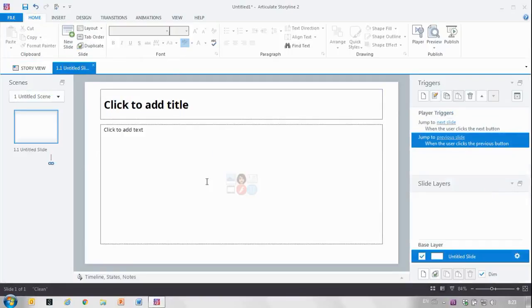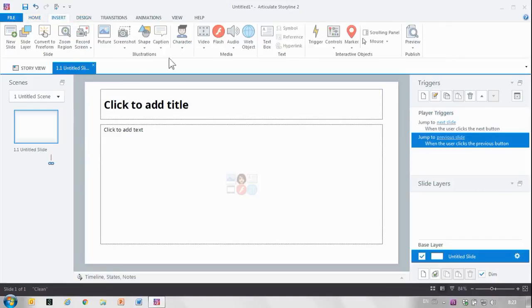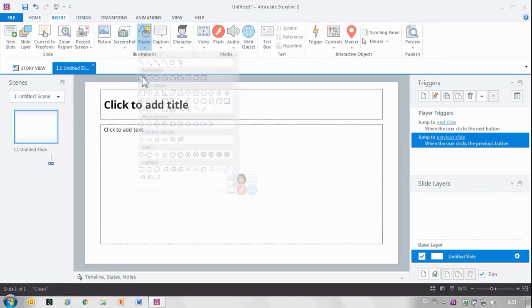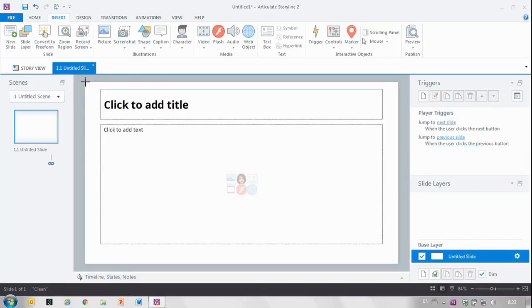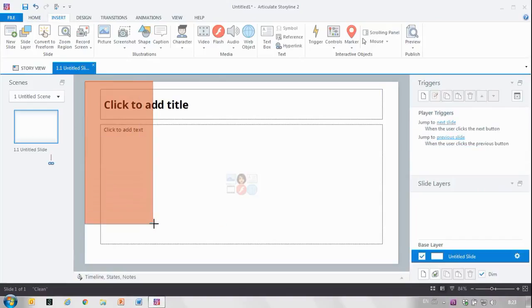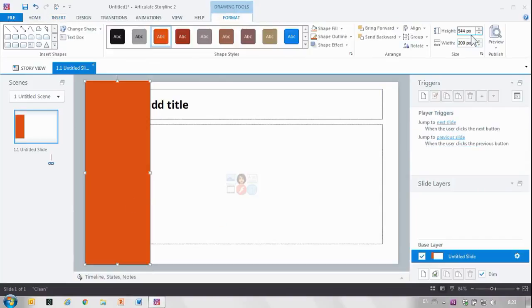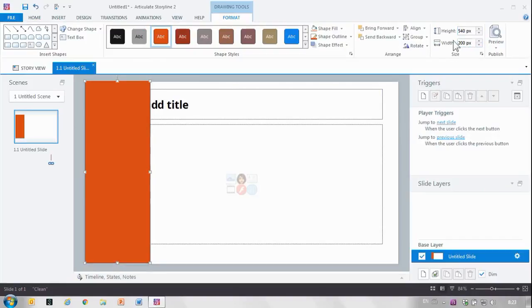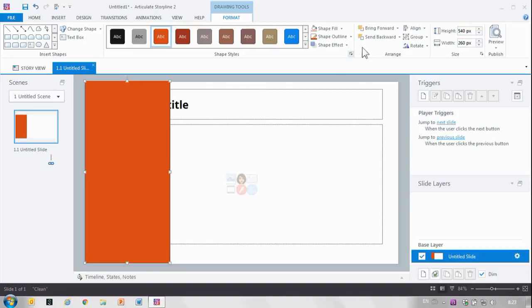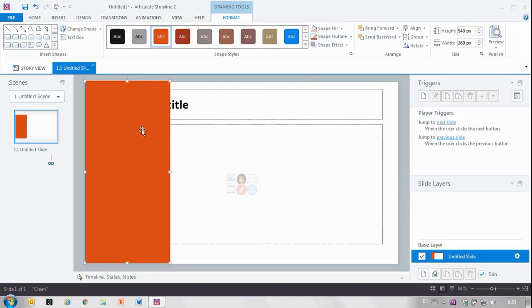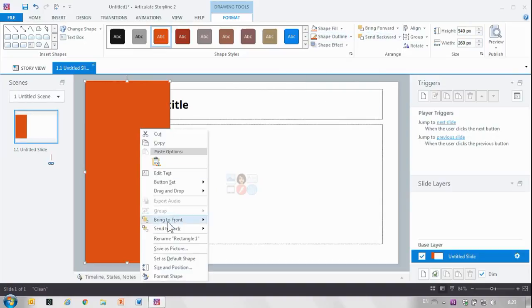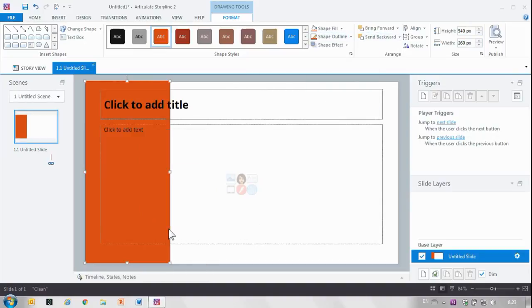So let's go into a slide. I've got a default slide here and I'm going to start adding an area for my timeline here. I'm going to right click that, I want to make that 540 by 260. I'm going to remove the outline and send that to back.